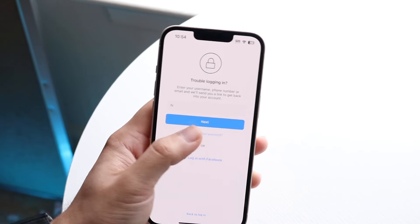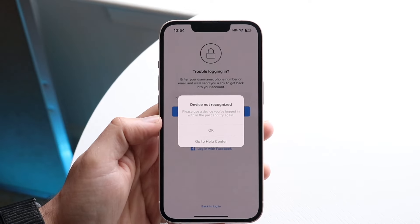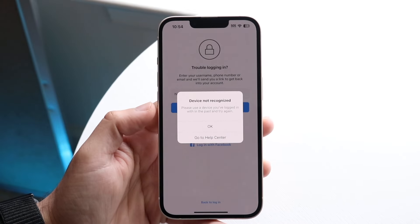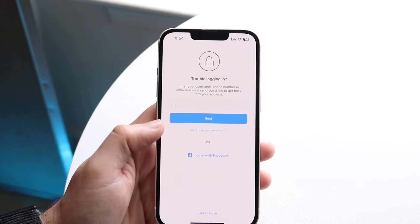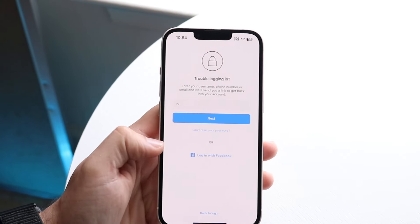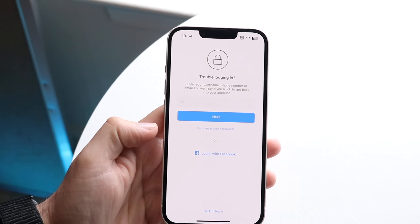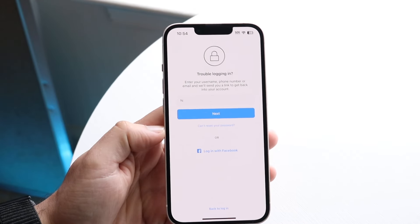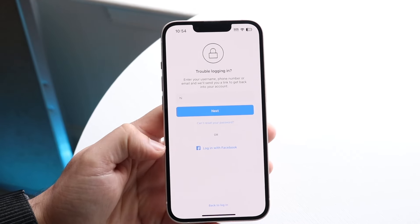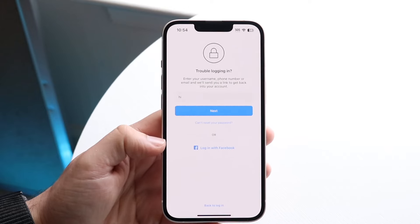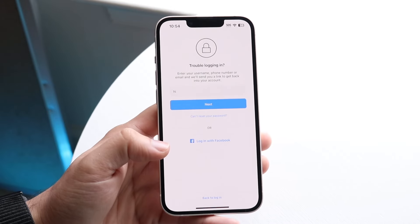You can also reset your password here — you can click here. And sometimes if you recognize your device, you can go and figure it out from there. You can also try logging in with Facebook. So if for some reason you can't log in via your actual username, you can always log in with Facebook, and that is another option that you have as well.